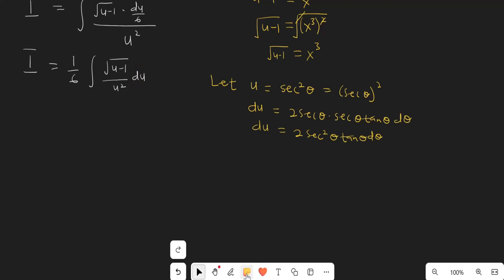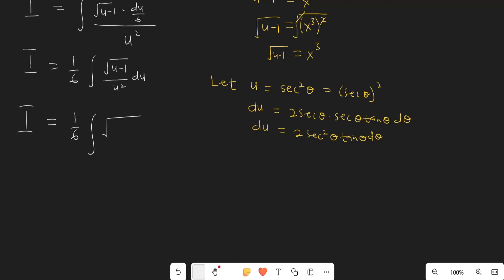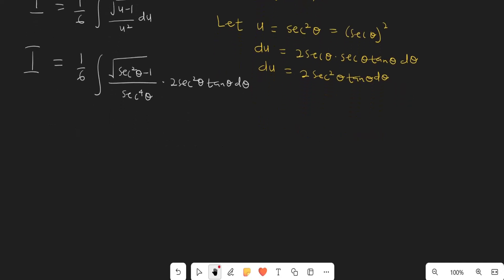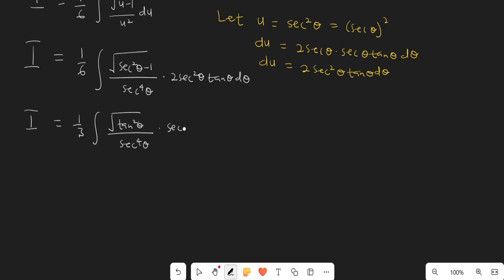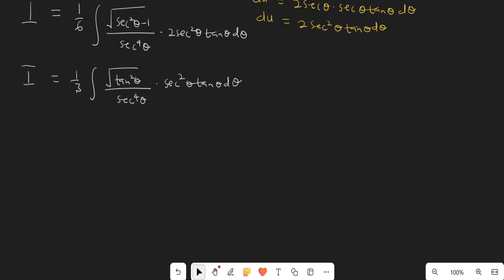We can now take our integral into the theta-world. I equals 1 over 6 times the integral of the square root of secant squared theta minus 1, divided by u squared — which is secant to the fourth power of theta — times du, which is 2 secant squared of theta tangent of theta d-theta. The secant squared cancels, and secant squared theta minus 1 is tangent squared theta, so we get tangent squared of theta over secant squared of theta d-theta.